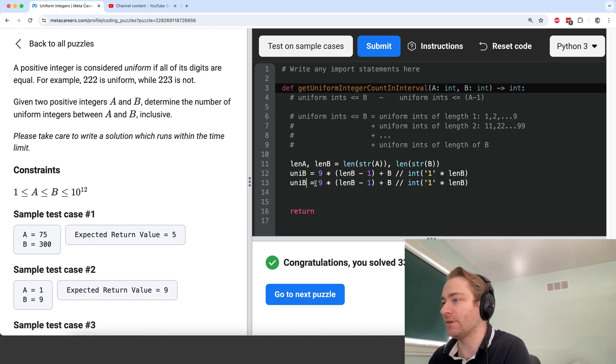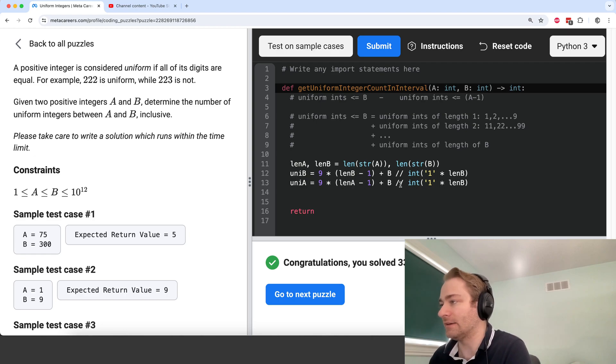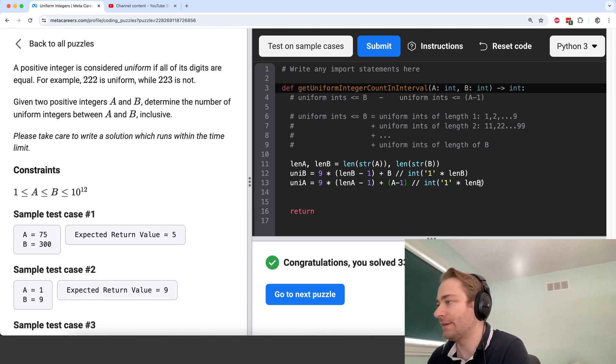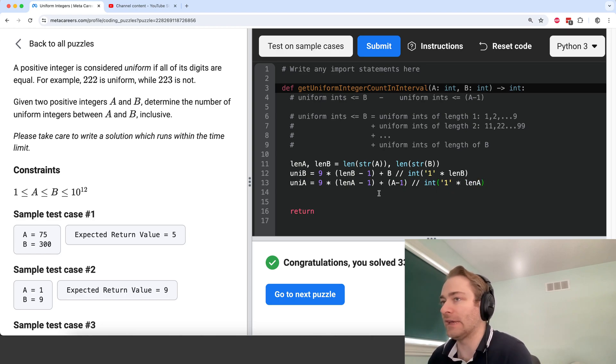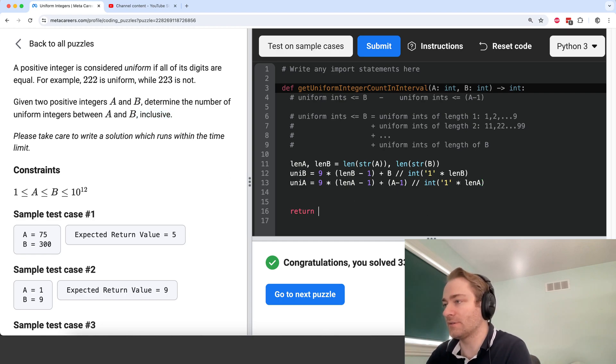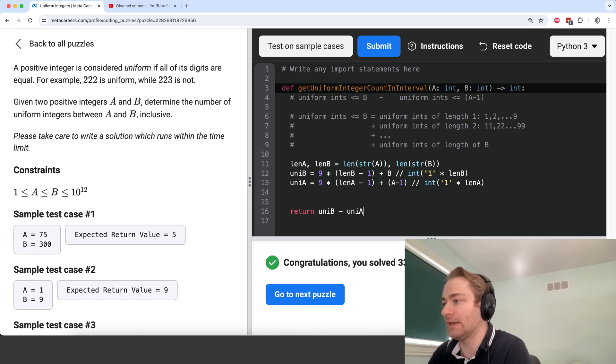So uni A is going to be this. I'm going to do A minus 1 here. We want to include A, it's inclusive. So now we just can return uni B minus uni A.